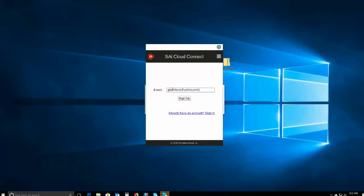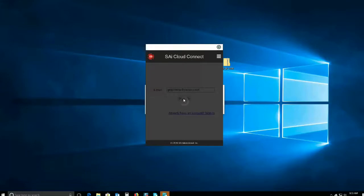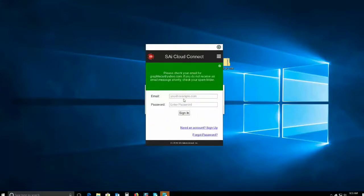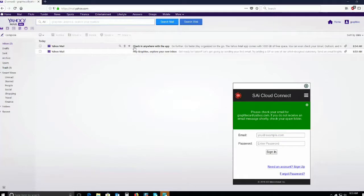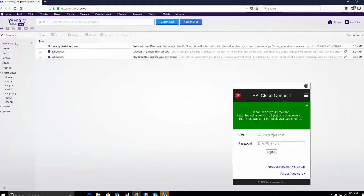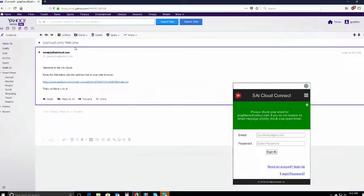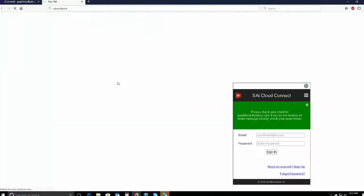Choose Sign Up, enter an email. You will then receive a confirmation email, which you will have to open and click on the link.